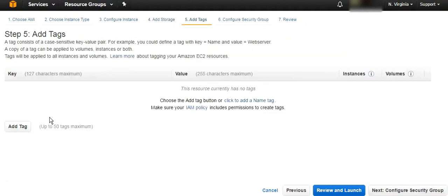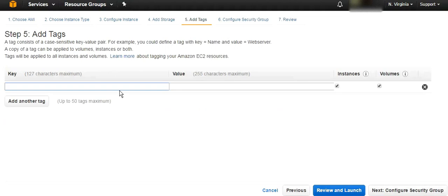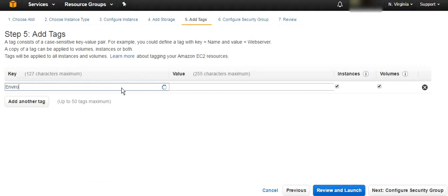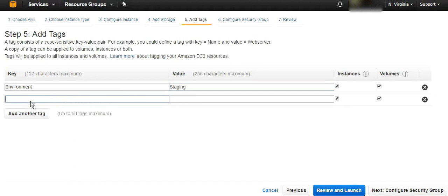Here you can create some tags for the server so later on you can search for it. So you can say like the environment is staging, and you can put this is the application and you call it like DotSway application.